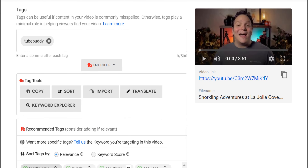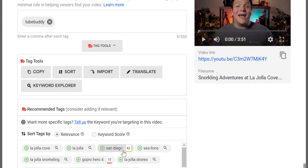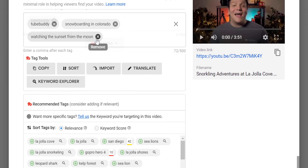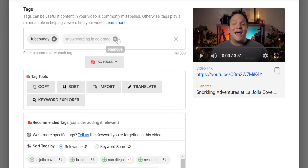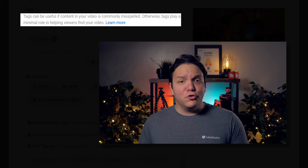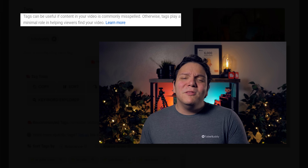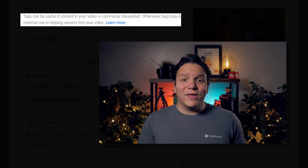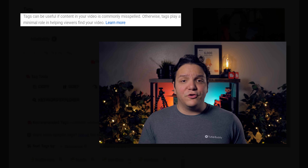Also, this goes for any tags — they must be relevant to your video. Irrelevant tags are against YouTube's terms of service and can get you in trouble. Above the tags section, you might see this message: tags can be useful if content in your video is commonly misspelled; otherwise, tags play a minimal role in helping viewers find your video.